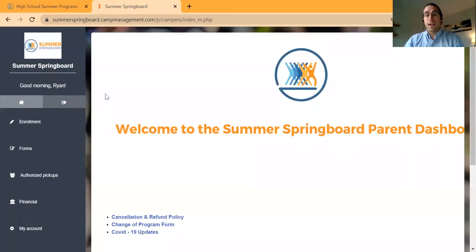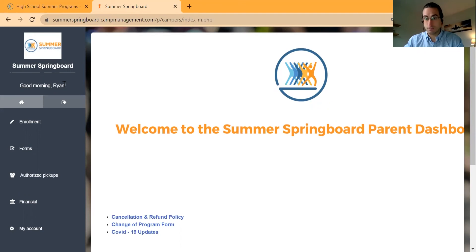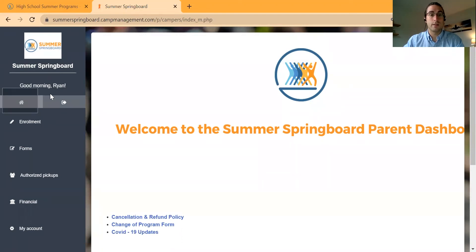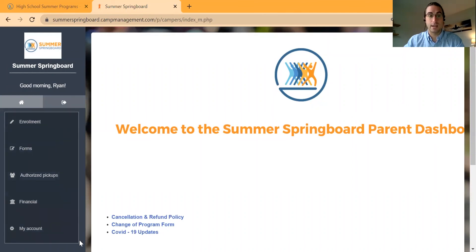Once you're in the Parent Portal you will now see this screen. On the left-hand column it'll say good morning — in this case, myself, Ryan — as well as an option to go to the home screen, highlighted here, an option to log out, as well as all of these tabs.